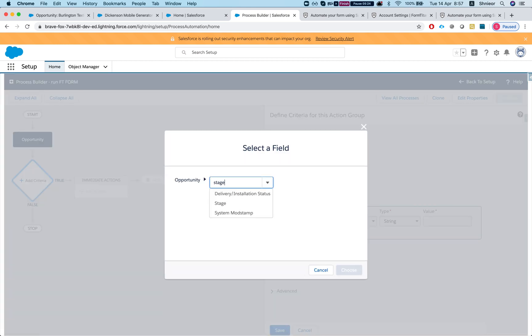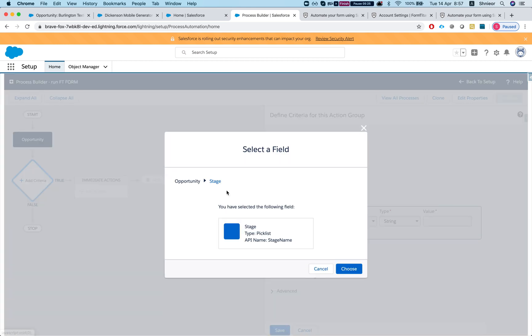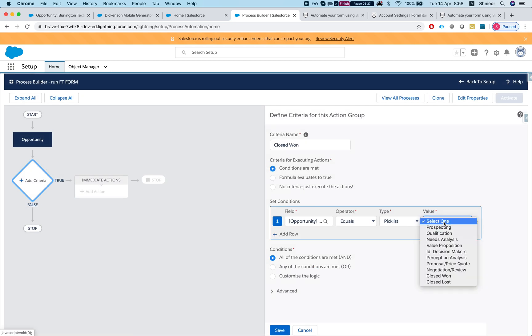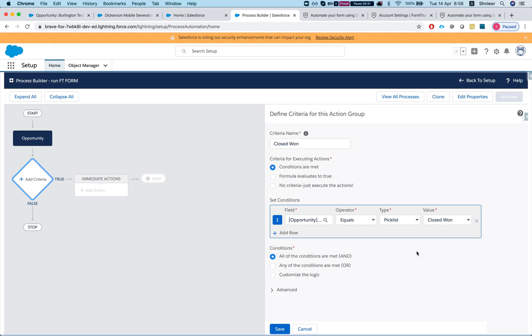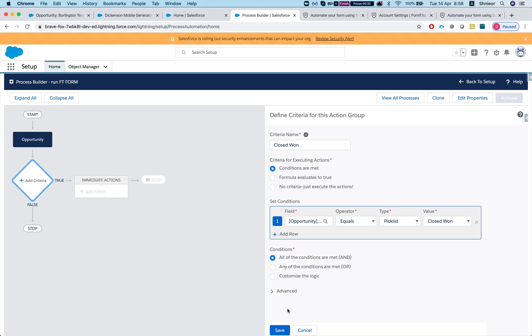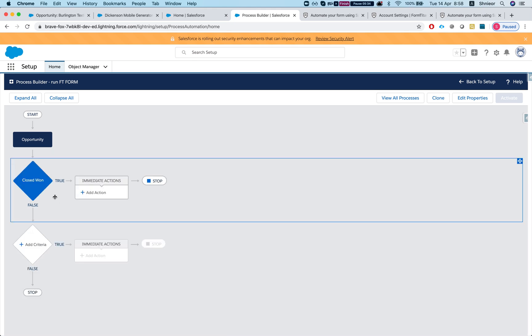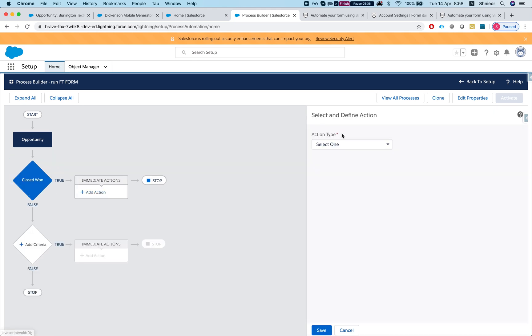I want it to run when it's created or edited, and let's hit save. And let's add our criteria. We'll say when it's closed won I want to run my Form Titan form.